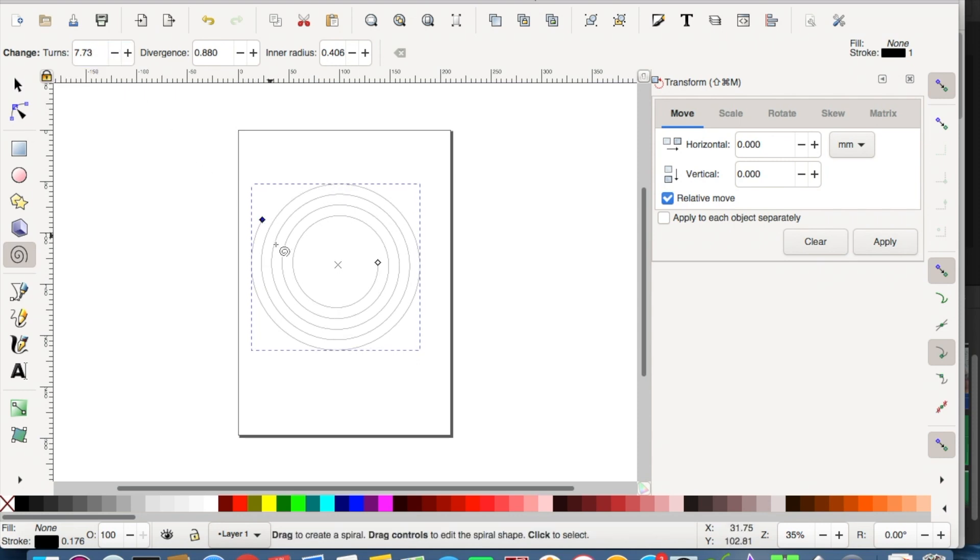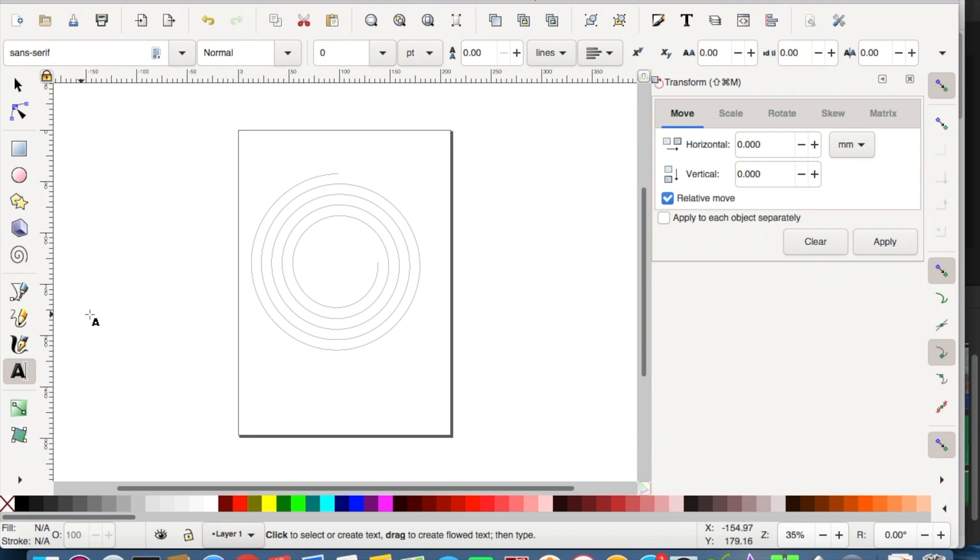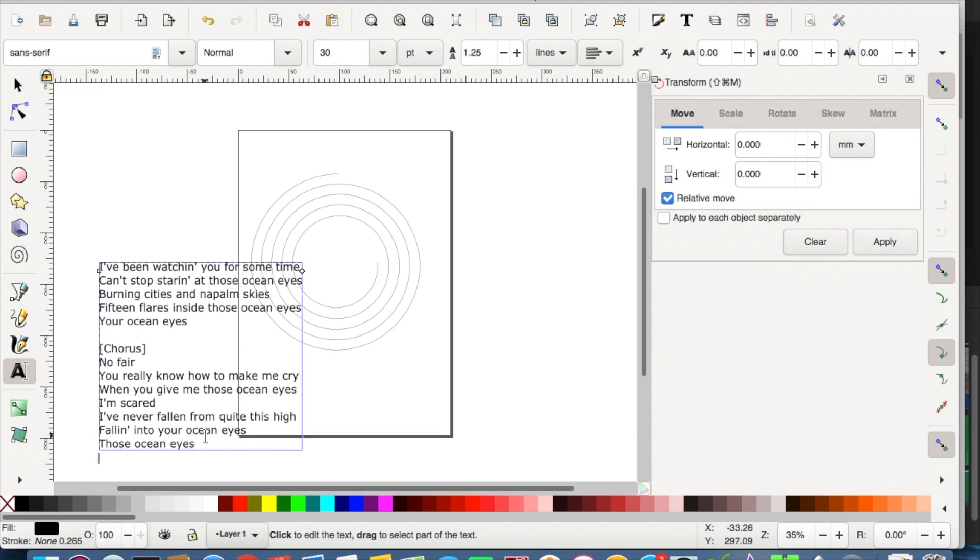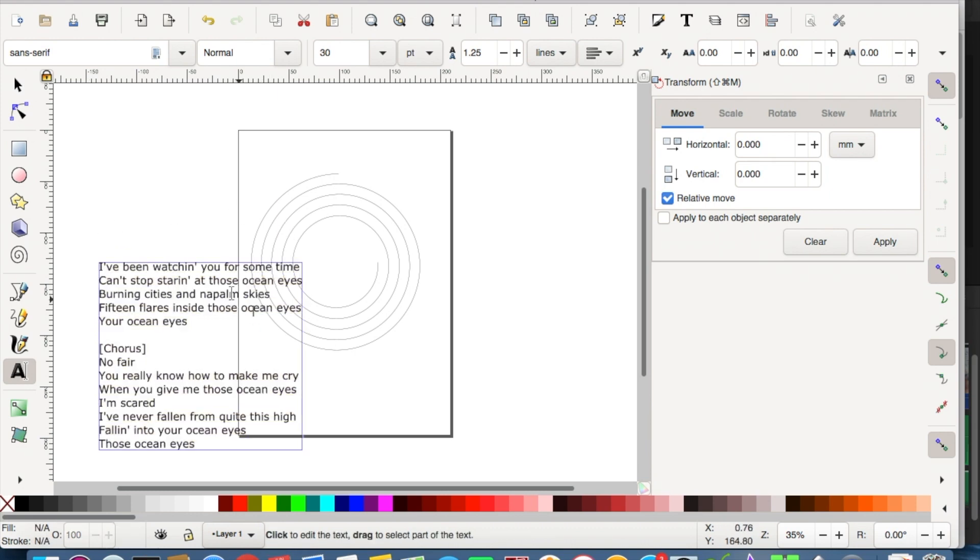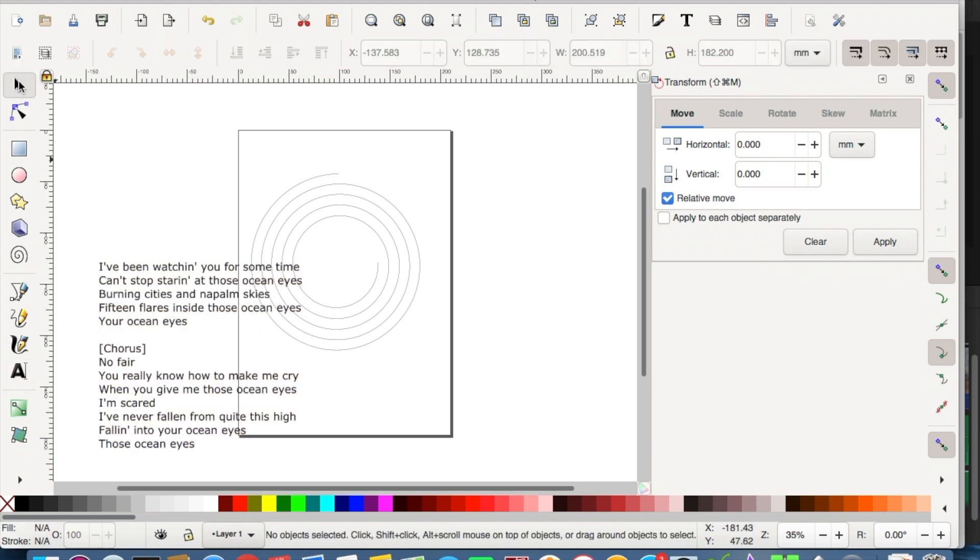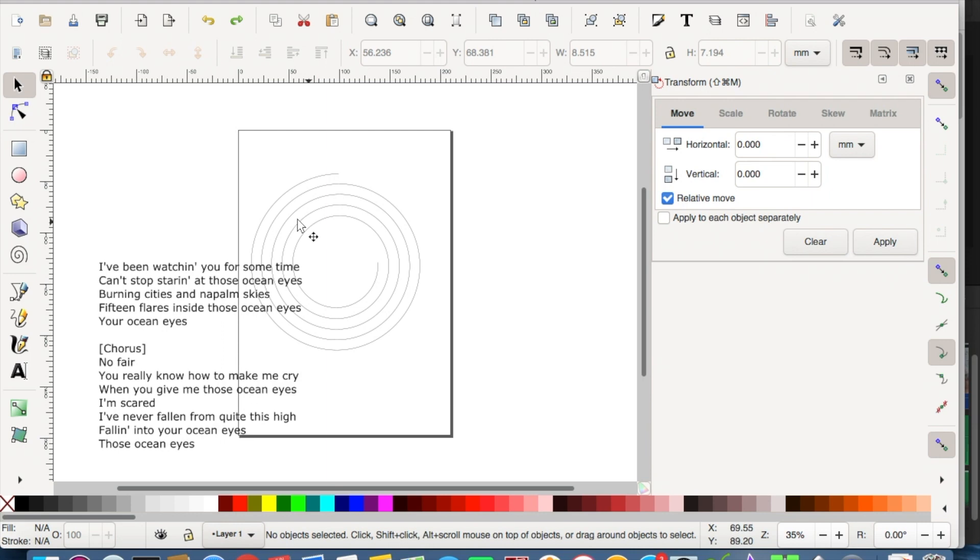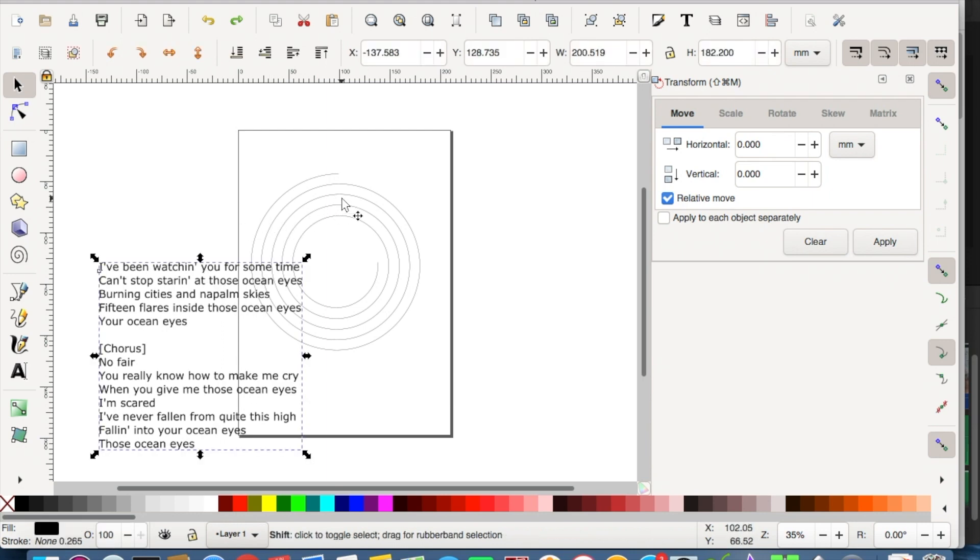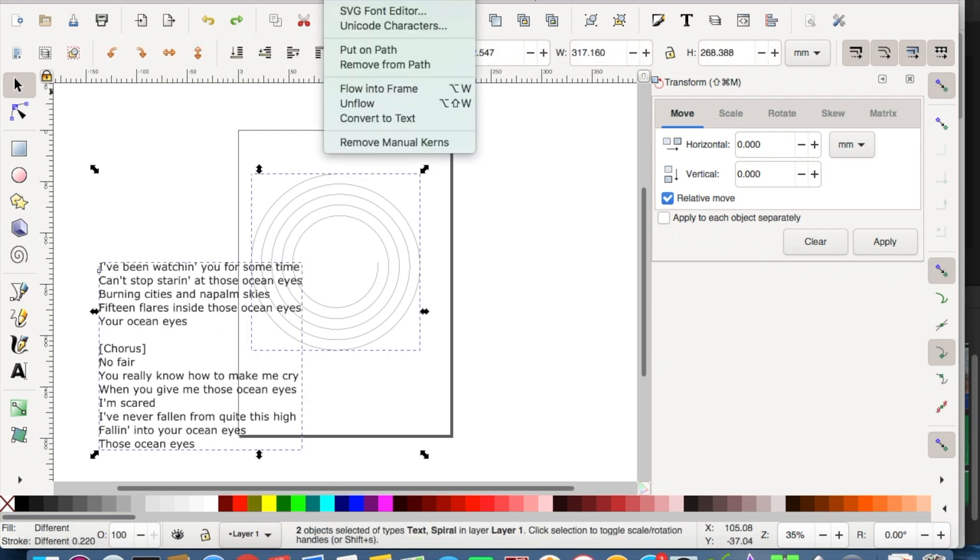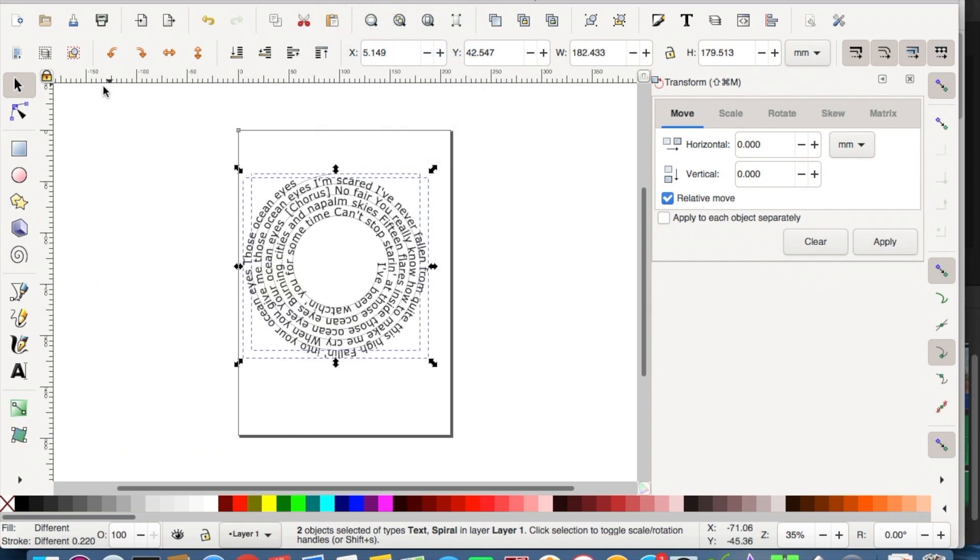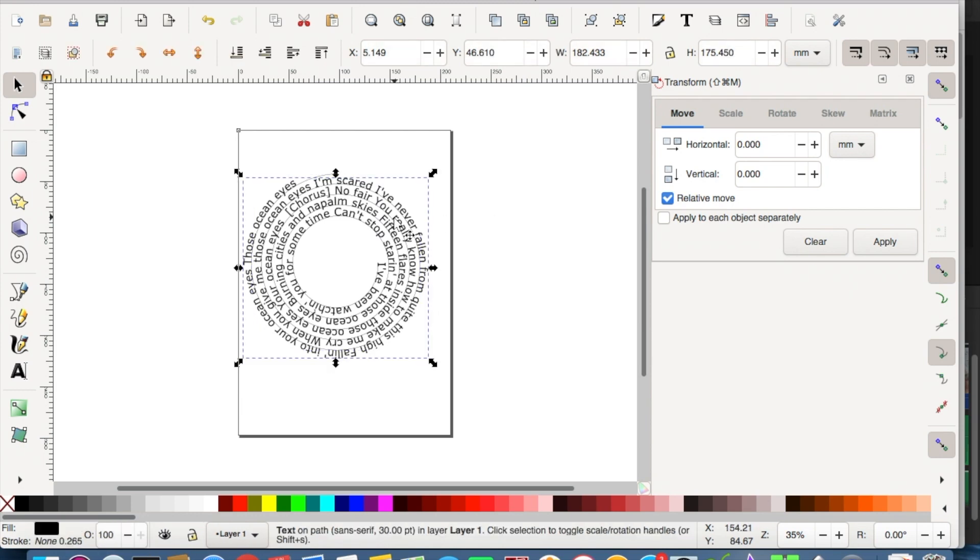So once you have the spiral to the correct size, then we're going to add the text. I chose the text from the record that that particular record was for, copied the lyrics and pasted them into the document. We're going to need to apply the text around that path, so you select both objects and then do text put on path, and you'll see that the text will just spiral around the pattern.